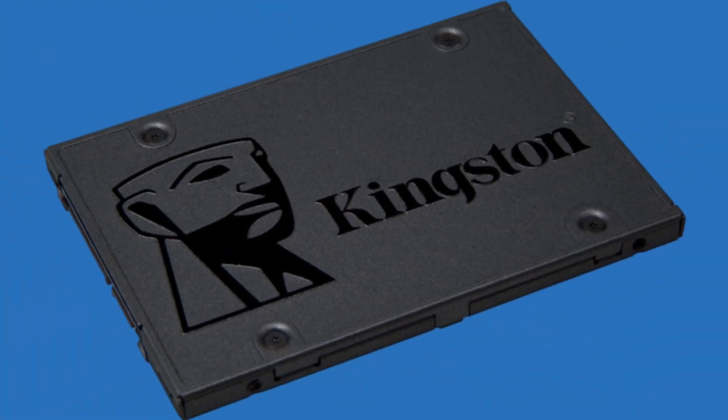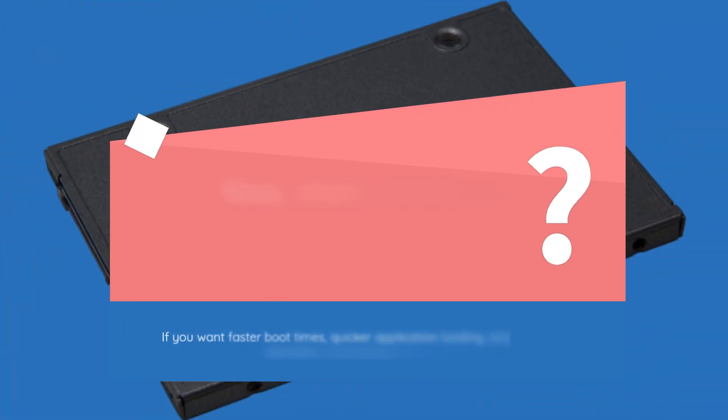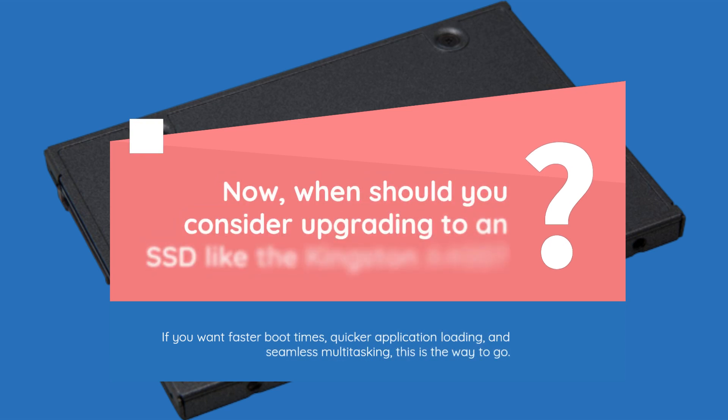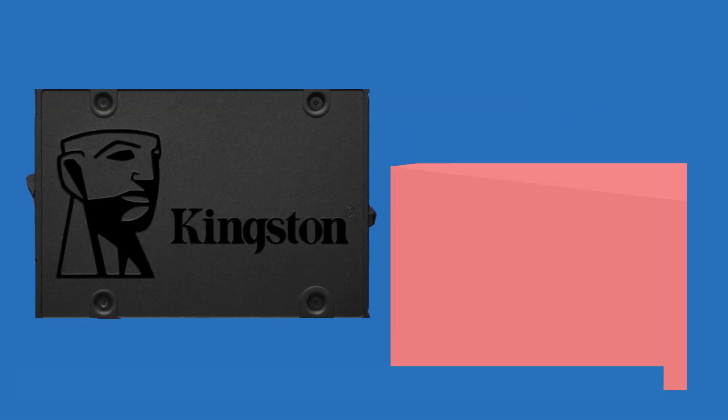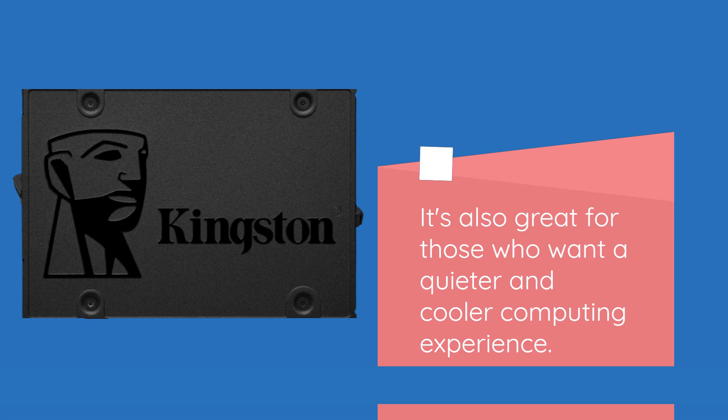Now, when should you consider upgrading to an SSD like the Kingston A400? If you want faster boot times, quicker application loading, and seamless multitasking, this is the way to go. It's also great for those who want a quieter and cooler computing experience.